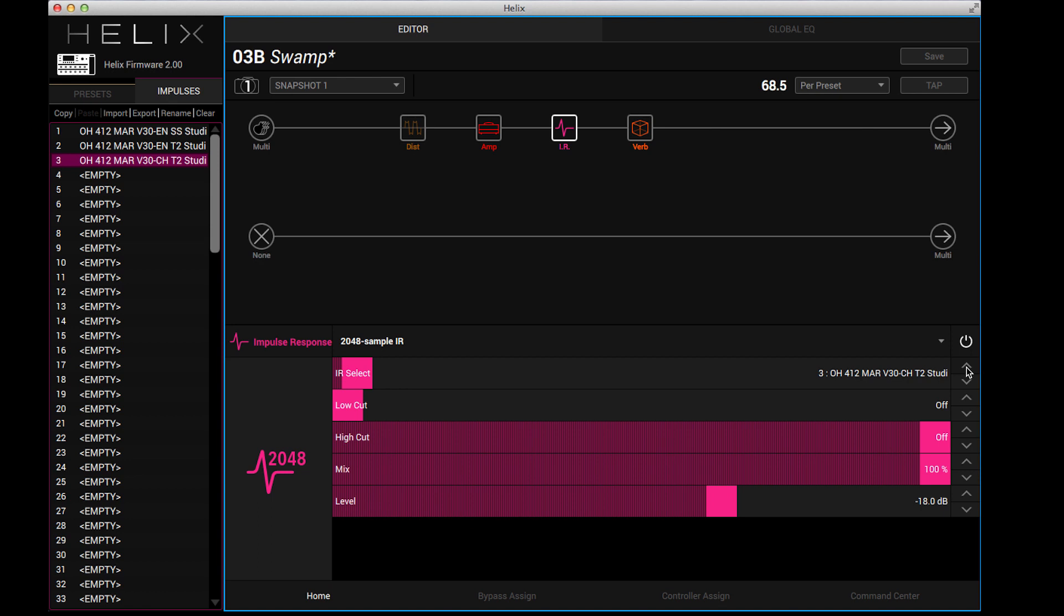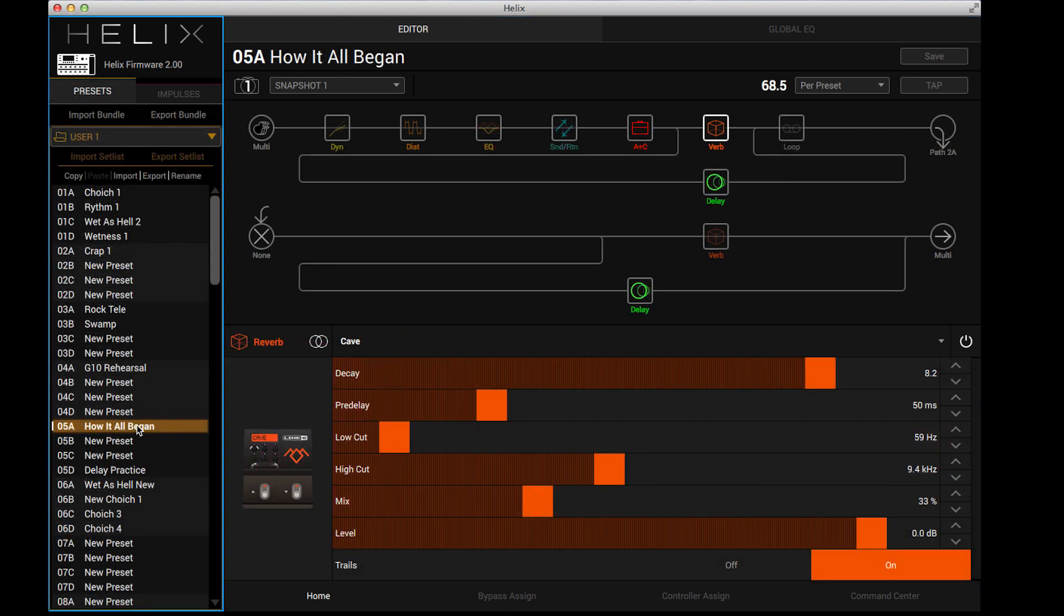So that should show you just how cool the new Helix editor is for Helix Floor and Helix Rack. If you have those pieces of hardware, definitely back up your presets first and then go up to line6.com and do the upgrade procedure. It's free for you if you have the hardware and it's great, man. Snapshots alone are going to be awesome for you people. There's some new amps, there's some new effects, all sorts of new stuff. So thanks very much for your time. Cheers.